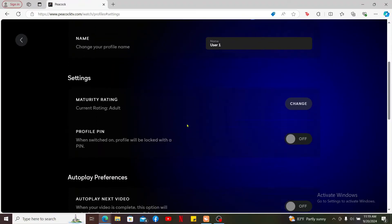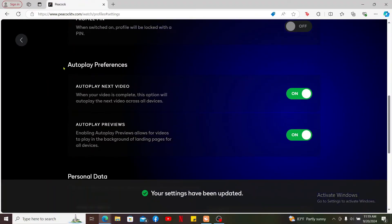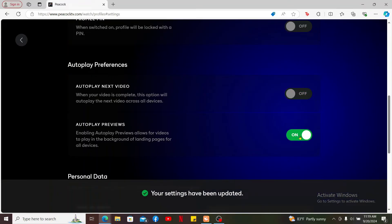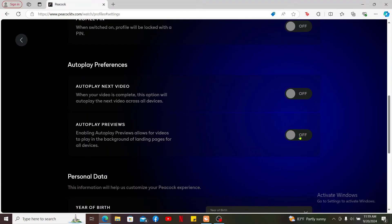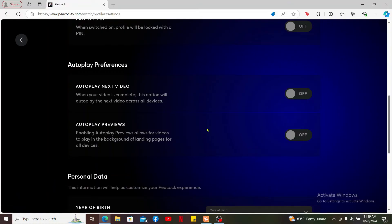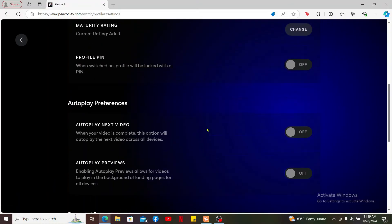Scroll down from the menu and get to the autoplay preferences button. Toggle off both of the boxes under autoplay preferences — that is autoplay next video and autoplay previews — and you will be able to disable the autoplay feature for both next videos and previews for Peacock.